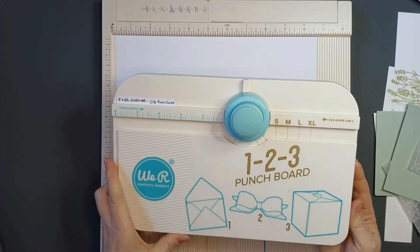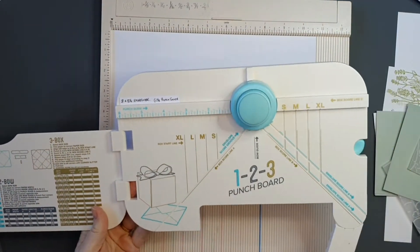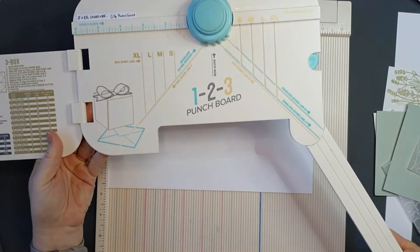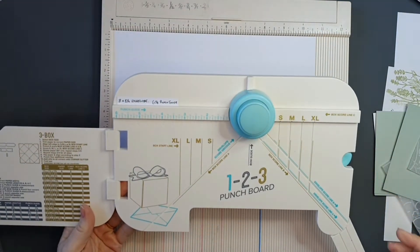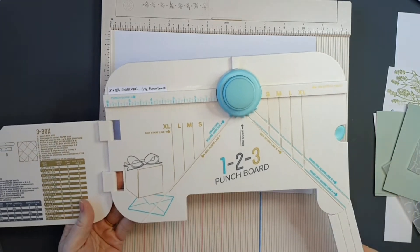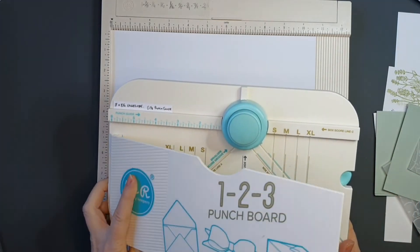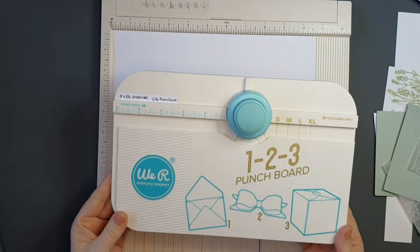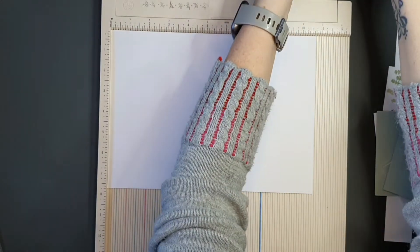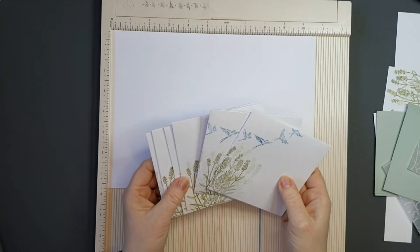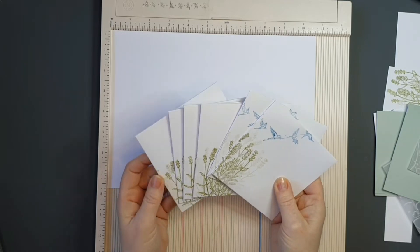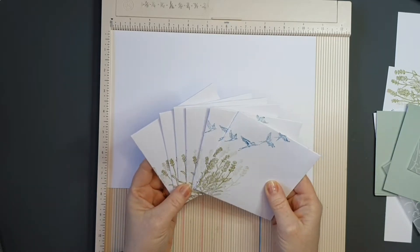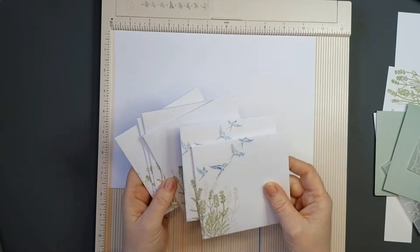Now for the envelopes, I'm using my 123 punch board. I like this one because it has the extendable leg for larger pieces of card. You've got your scoring tool there as well, and that blue button punches out as well. So I have my envelopes all made. I didn't think you'd need me to go through showing you how to make an envelope.